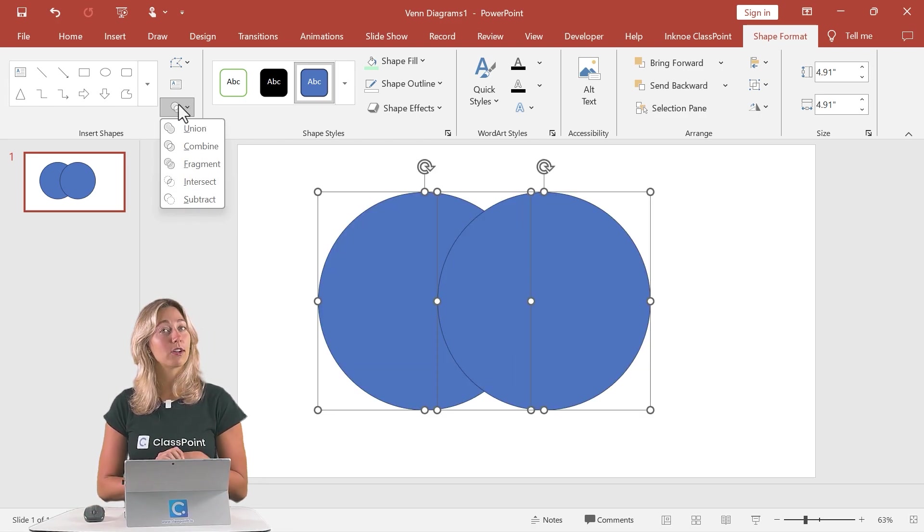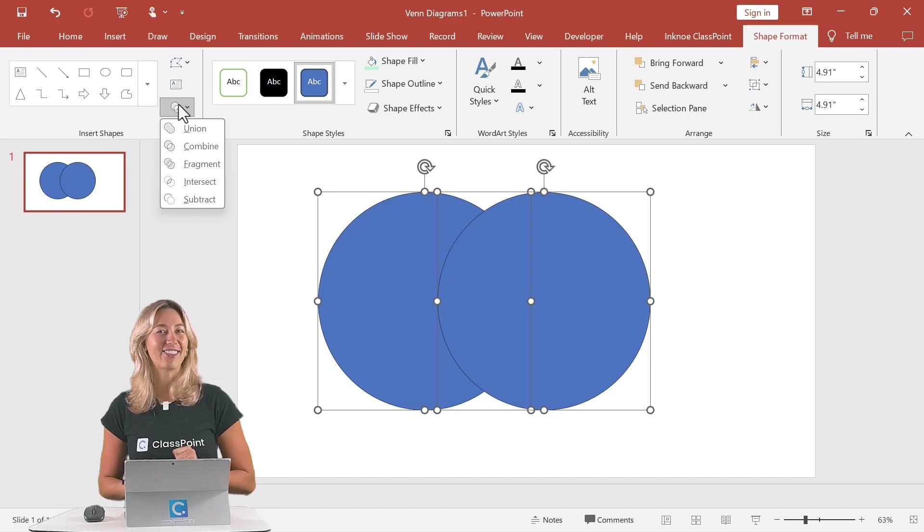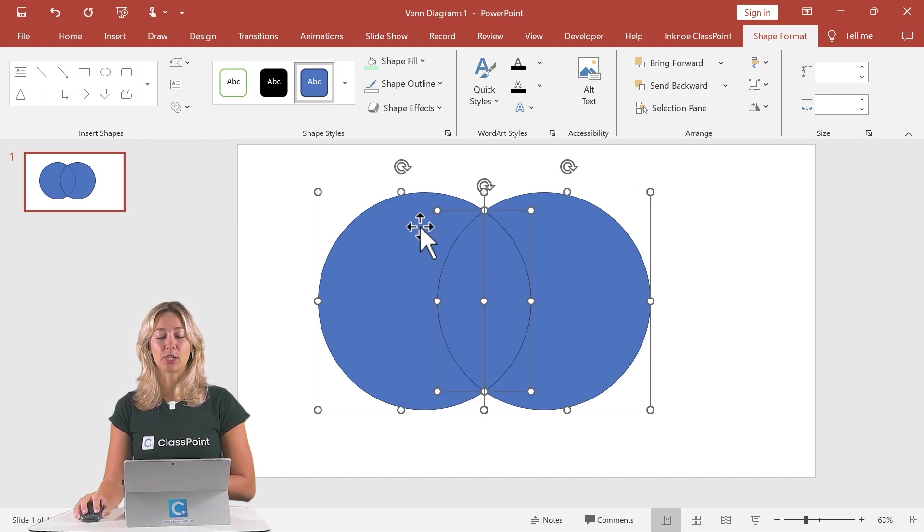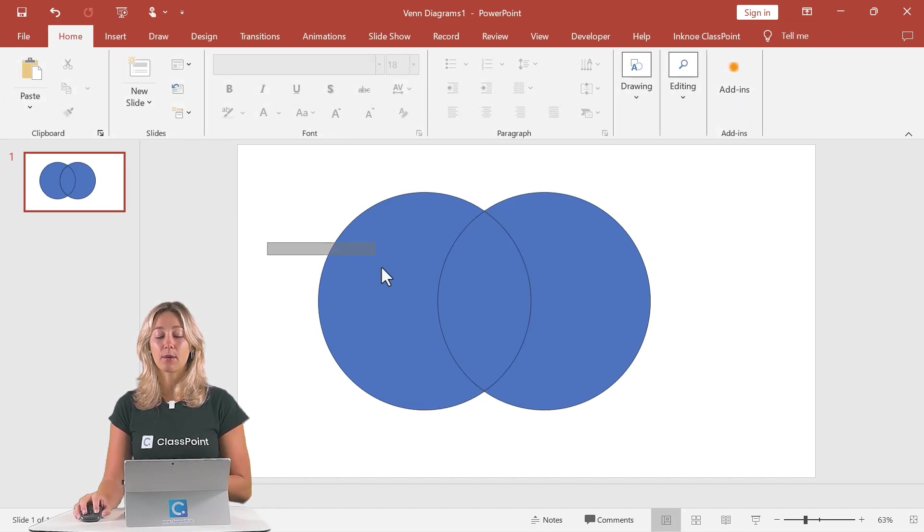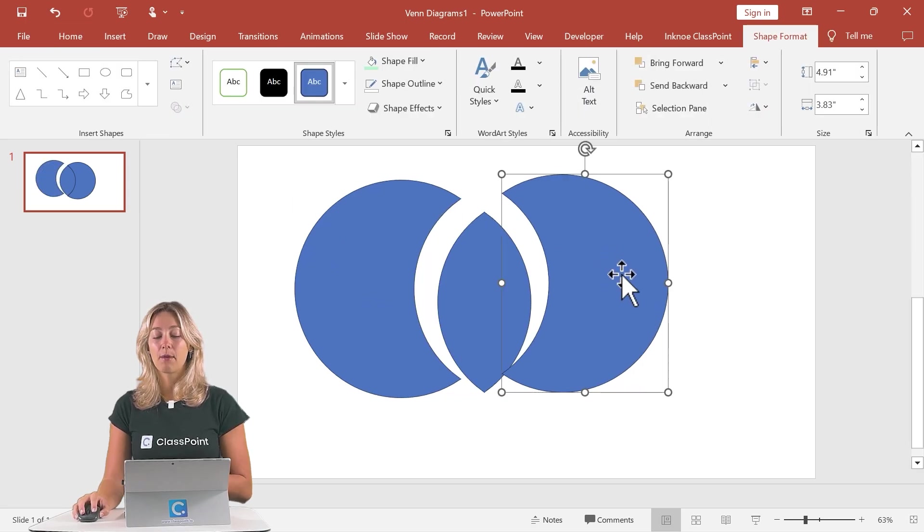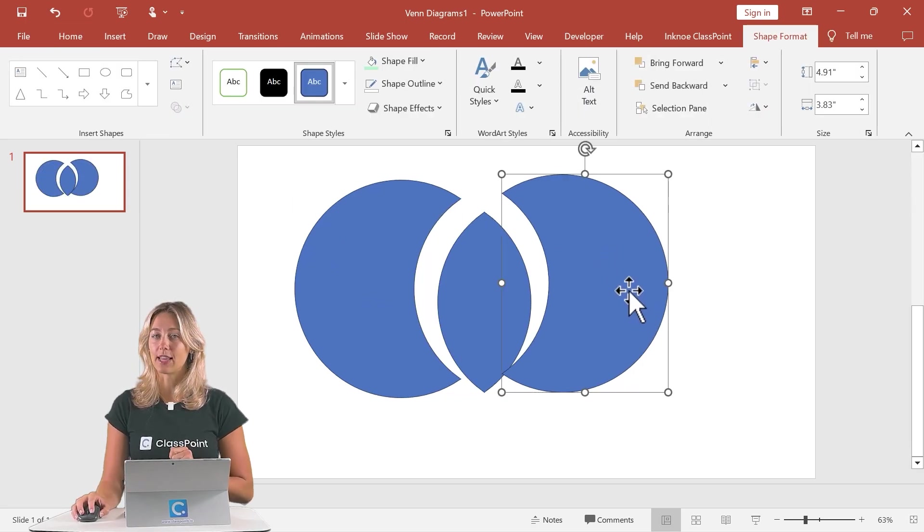If you want to learn more about merging shapes, take a look at the video linked up above. For now, we're just going to use the fragment option. And this option actually creates three different shapes based on where the two shapes overlapped.